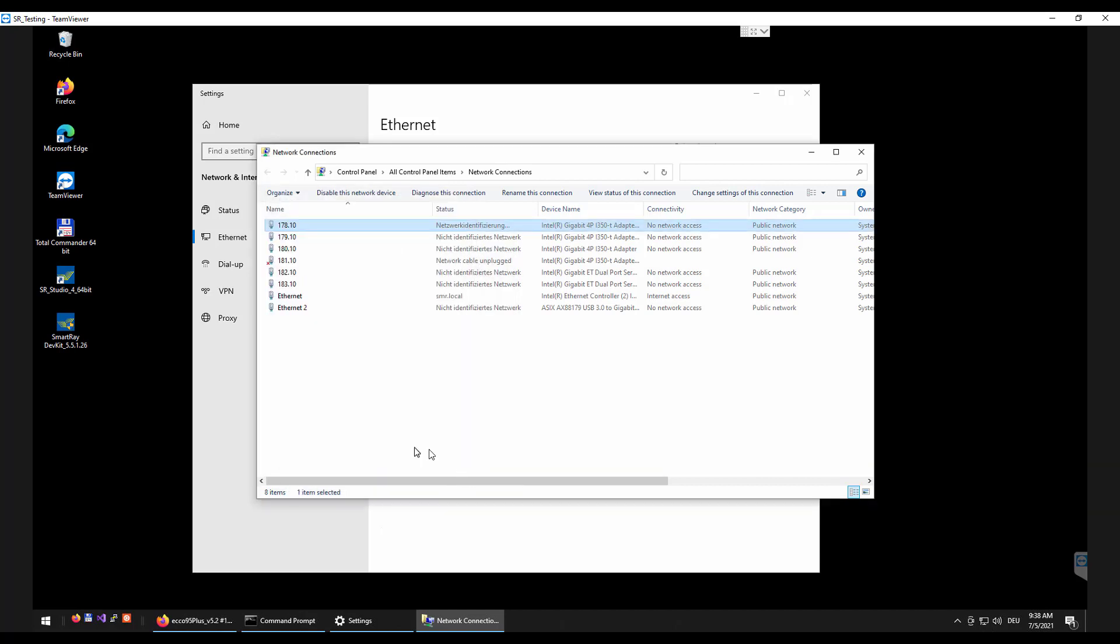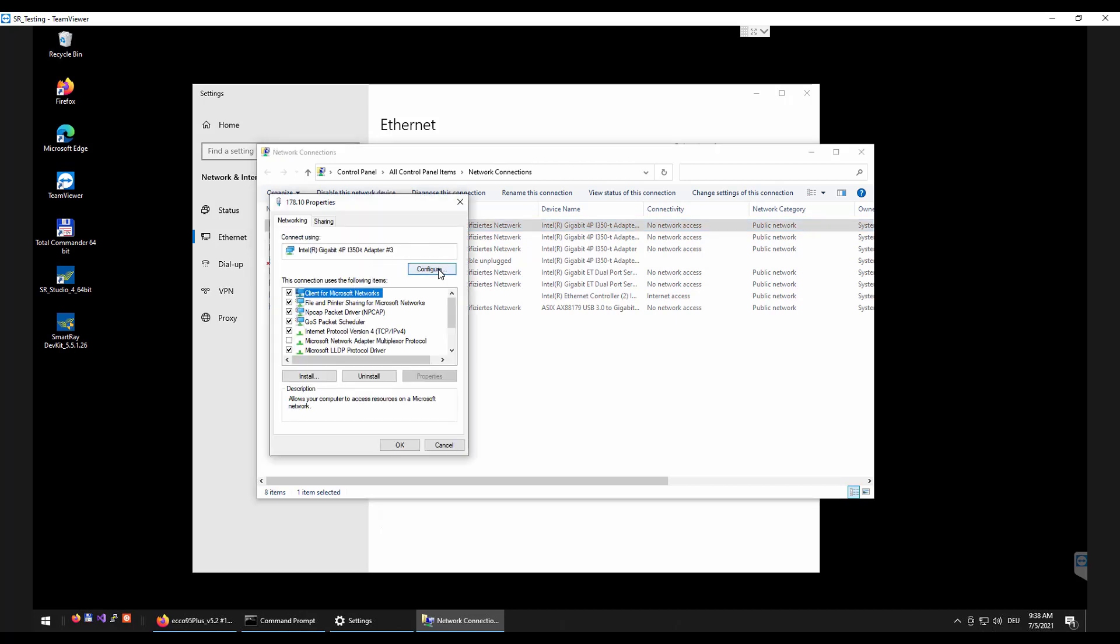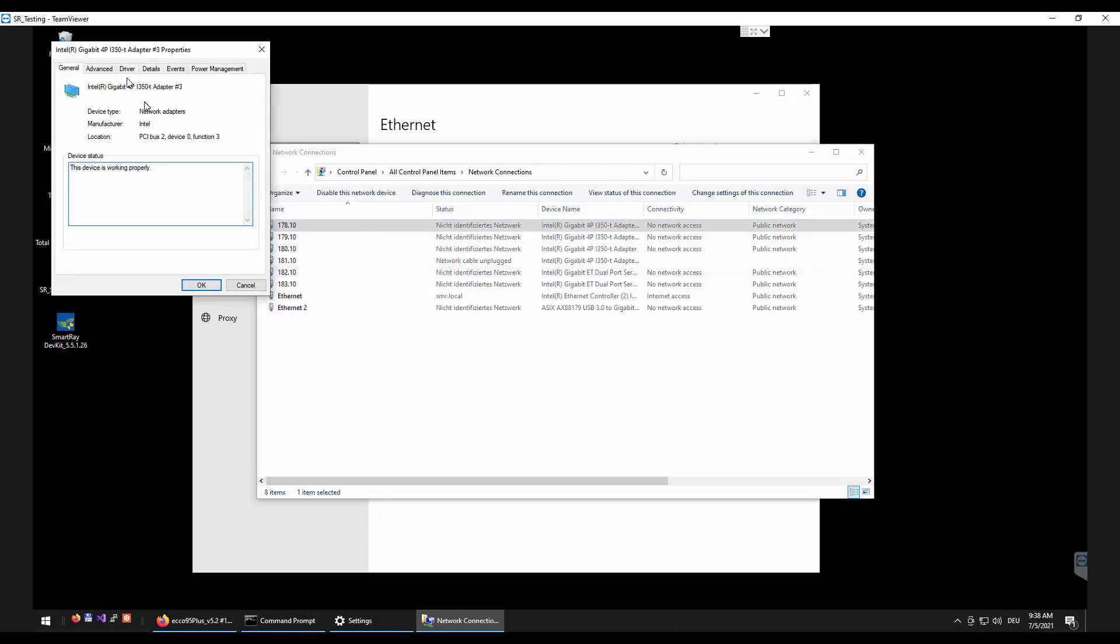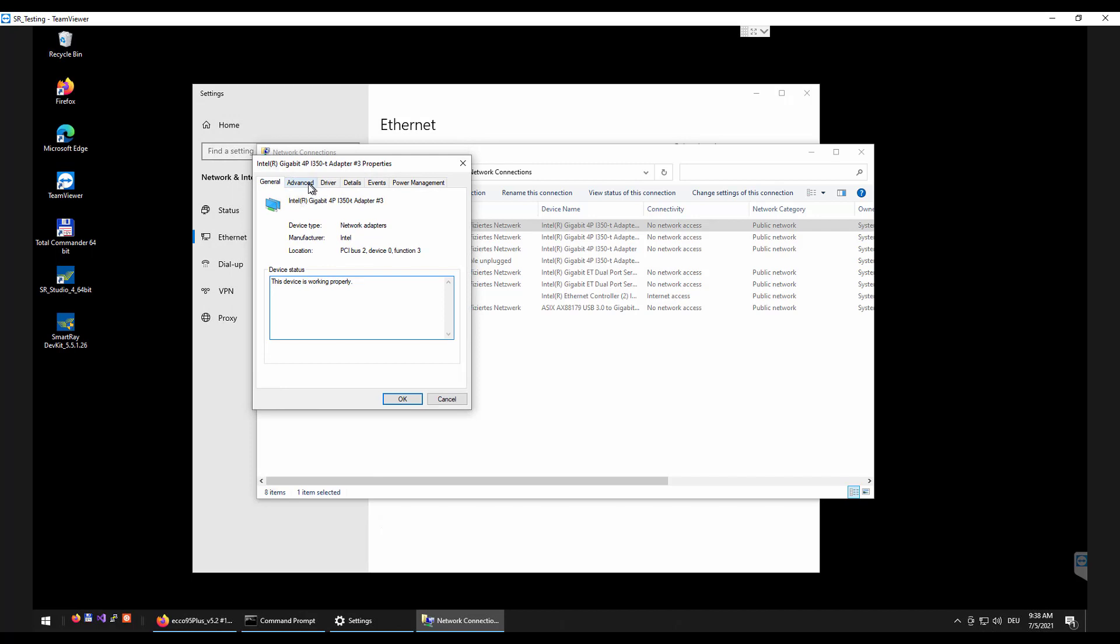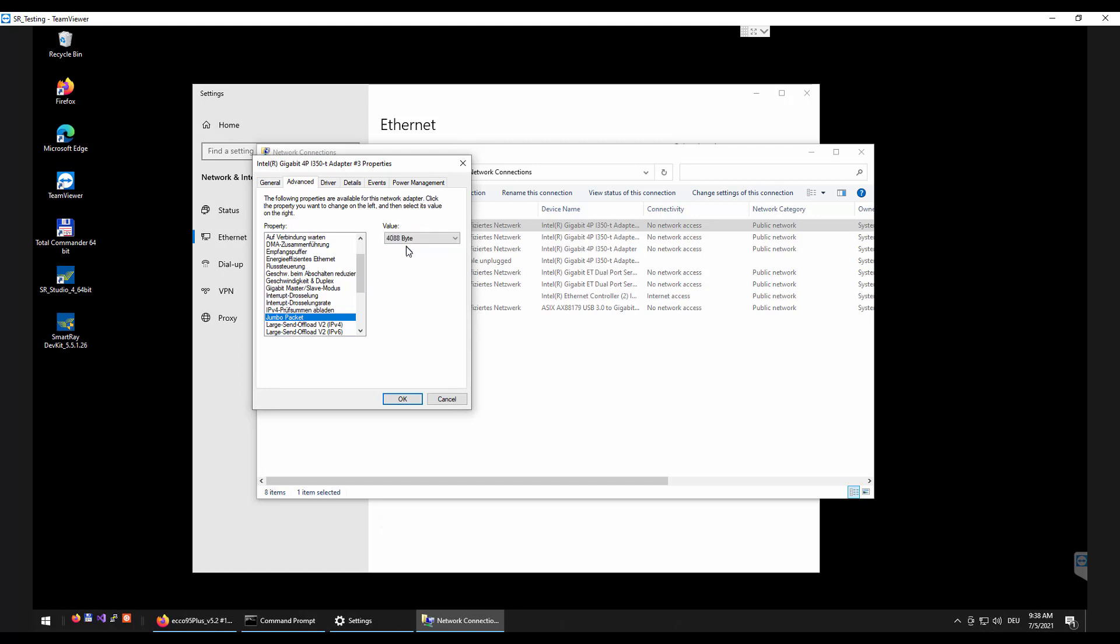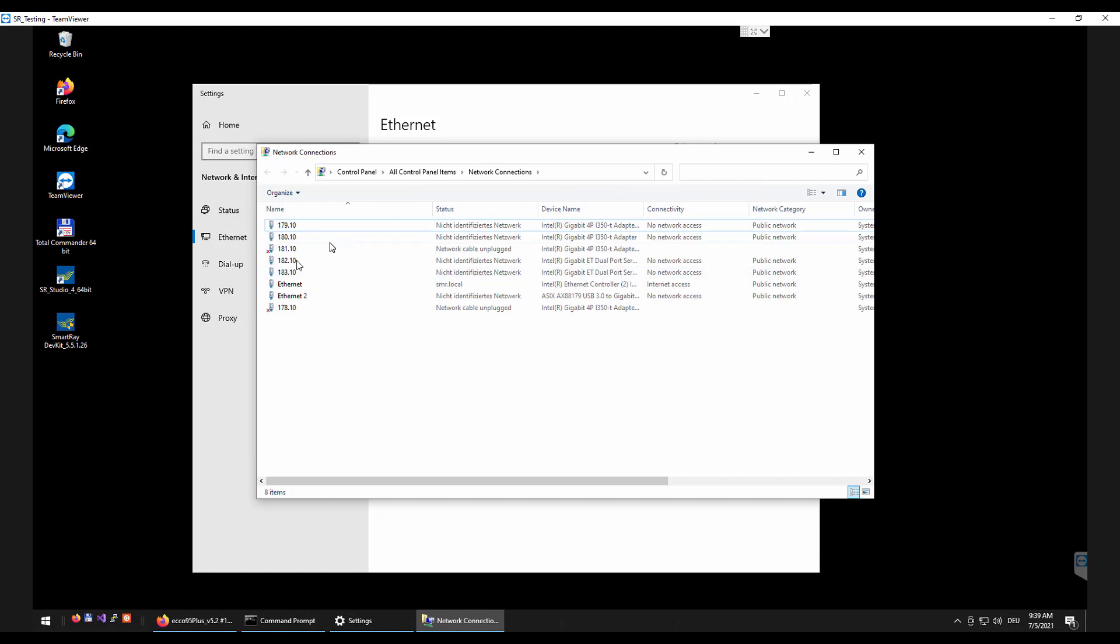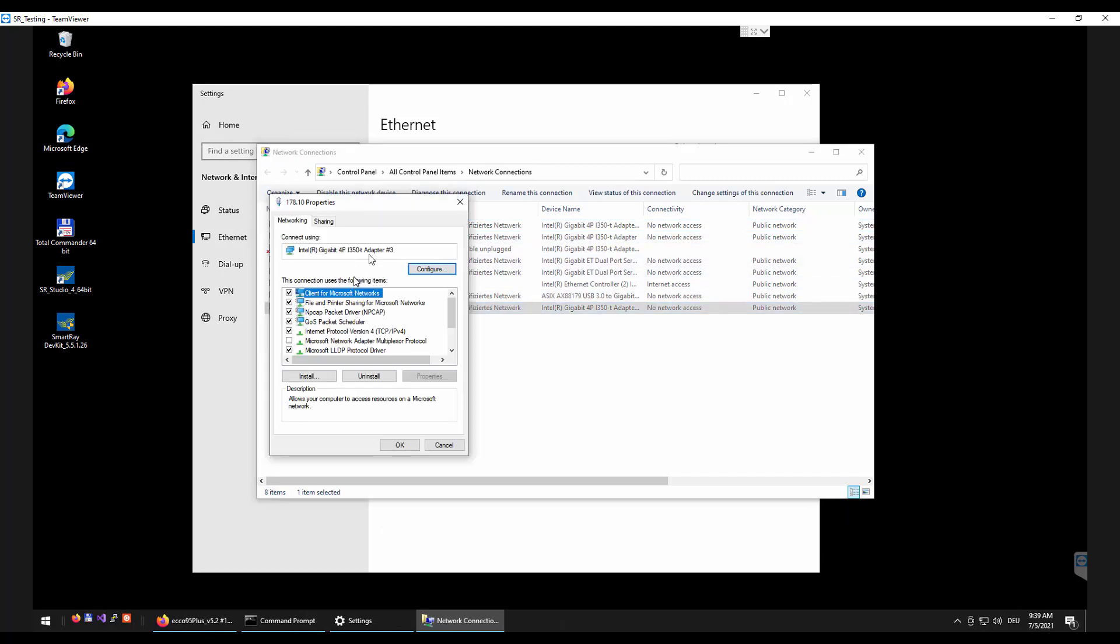Next the jumbo frames means the option of an increased MTU size must be activated for the interfaces being used. This can usually be activated in the configuration of the network interface and is absolutely necessary in order to be able to process the high data rates of the sensors. Here the settings should be set to 4K.